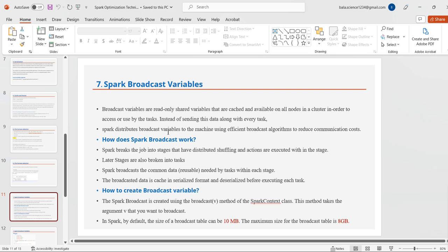Another technique is broadcast variables. Broadcast variables are read-only shared variables that are cached and available on all nodes in a cluster, to be accessed by tasks. Instead of sending data along with every task, Spark distributes broadcast variables to machines using an efficient broadcast algorithm to reduce communication cost. Spark breaks jobs into stages involving distributed shuffling, and within each stage, broadcast data is cached in serialized format and deserialized before executing each task.